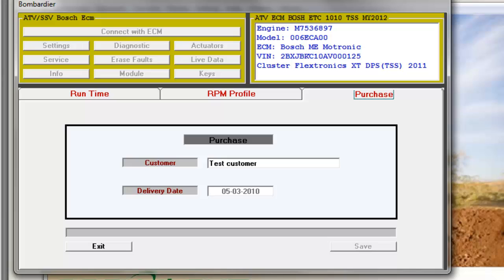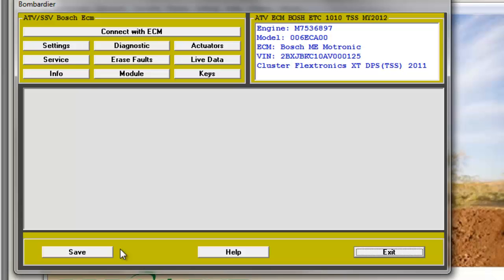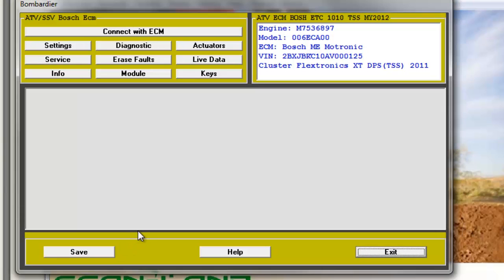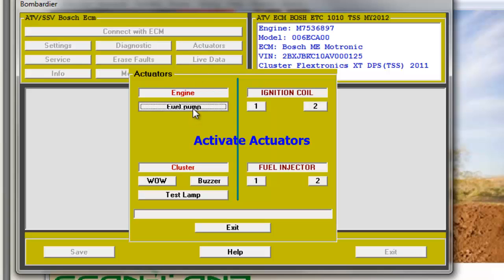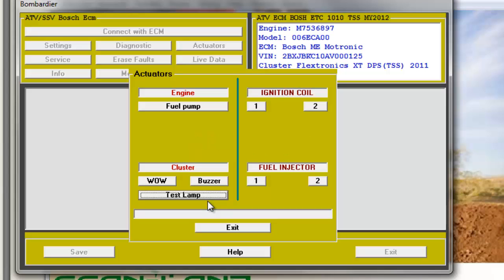You can activate the actuators by simply clicking the buttons. The system will activate the element when communication between the ECM and the element is possible, shown as activated.